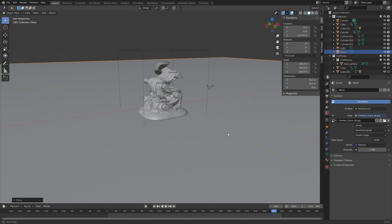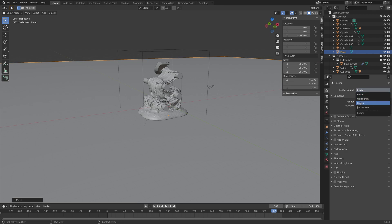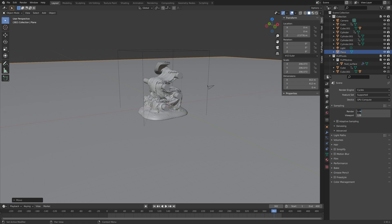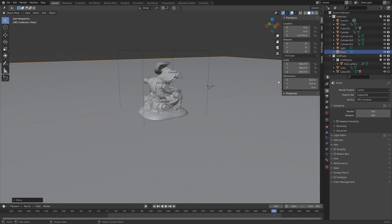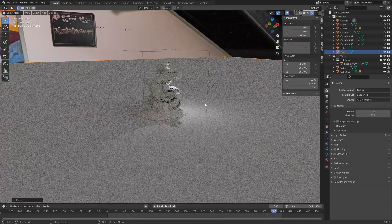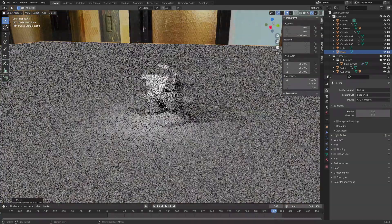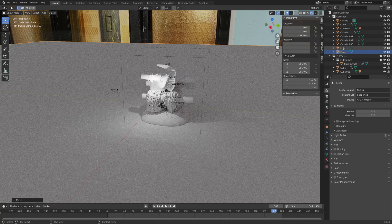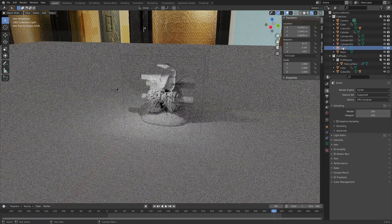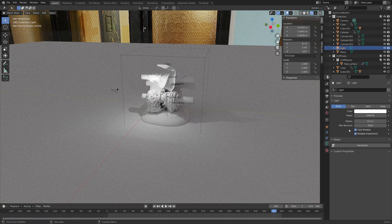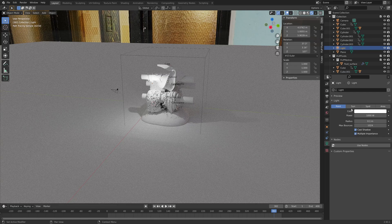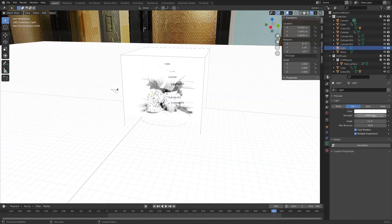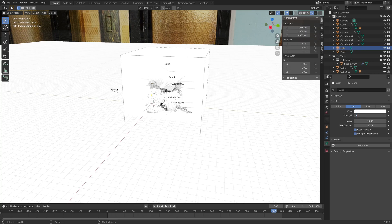For a slime simulation like this one I recommend switching from Eevee to Cycles. If you have a GPU make sure to use it. I'm going to set the number of samples to 150 for now and make sure that you have a decent tile size as well. If you use the GPU, if you only use a CPU it's okay with 64 by 64. I'm going to select this light and turn it into a sun. Right now it's too powerful so I need to set it to maybe around 5.